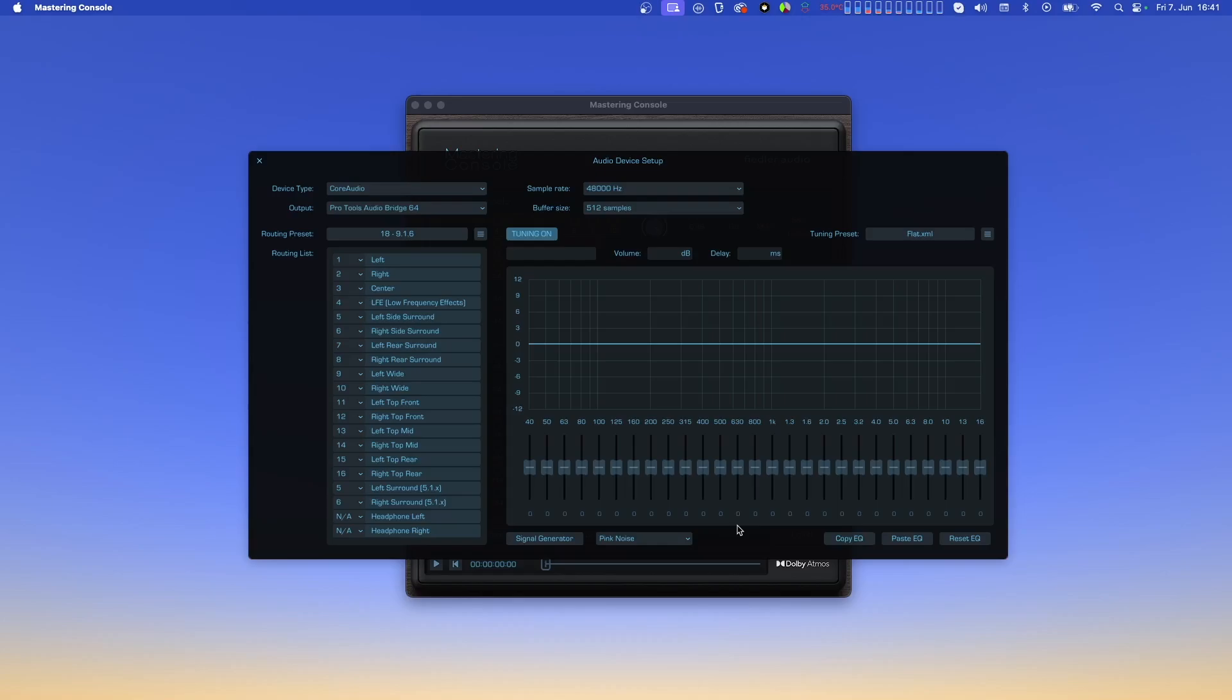Depending on the sample rate of your ADM file, you'll need to select either 96 kHz, preferably with a 1024 sample buffer, or 48 kHz, preferably with a 512 sample buffer. If you load an ADM file that doesn't have the same sample rate that is currently set for your audio device, an error will be shown, and you'll have to adjust the sample rate here before being able to actually work on your imported file.